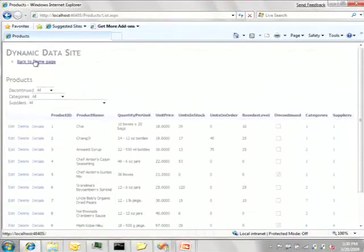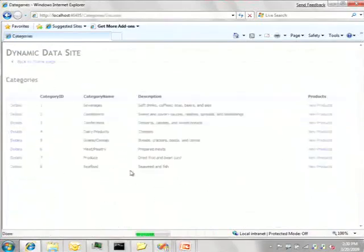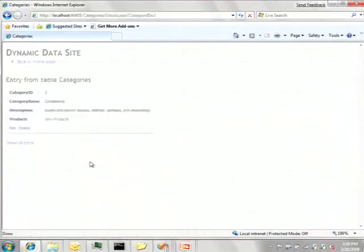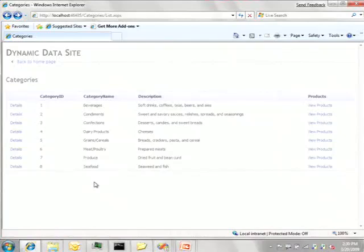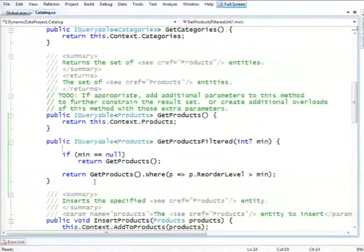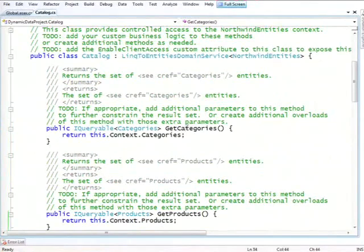While if I go to categories, I can view the details of a category, but I can't do an edit, a delete, or an insert. Can you guys tell me why that's the case? Right, right. The answer is that when we created our domain service, we asked it, basically, to generate all the CRUD methods for product, but for categories, all we have is get categories. And dynamic data recognizes that fact and only lets you do what you're allowed to do.